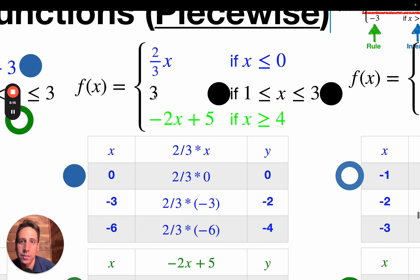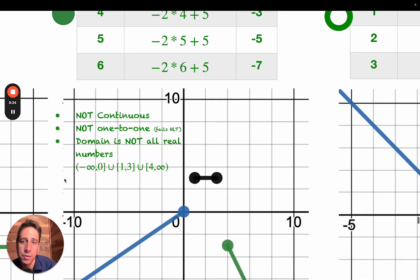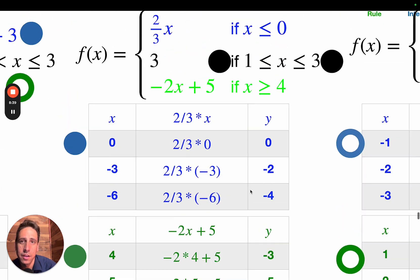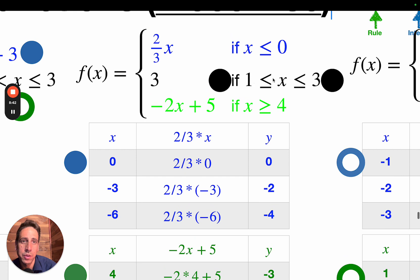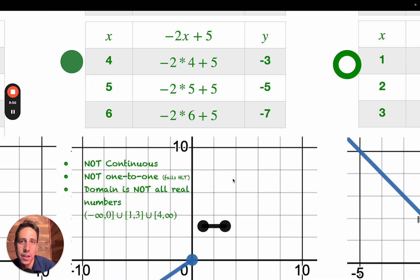For the middle piece, this 3 is kind of hard to imagine as a function, but it corresponds to the line y equals 3 — no matter what the input is, the output is going to be 3. We're only going to consider x values between 1 and 3, and there's an or-equal-to symbol on both ends, so we've got solid dots at 1 comma 3 and at 3 comma 3, with the segment connecting between them.